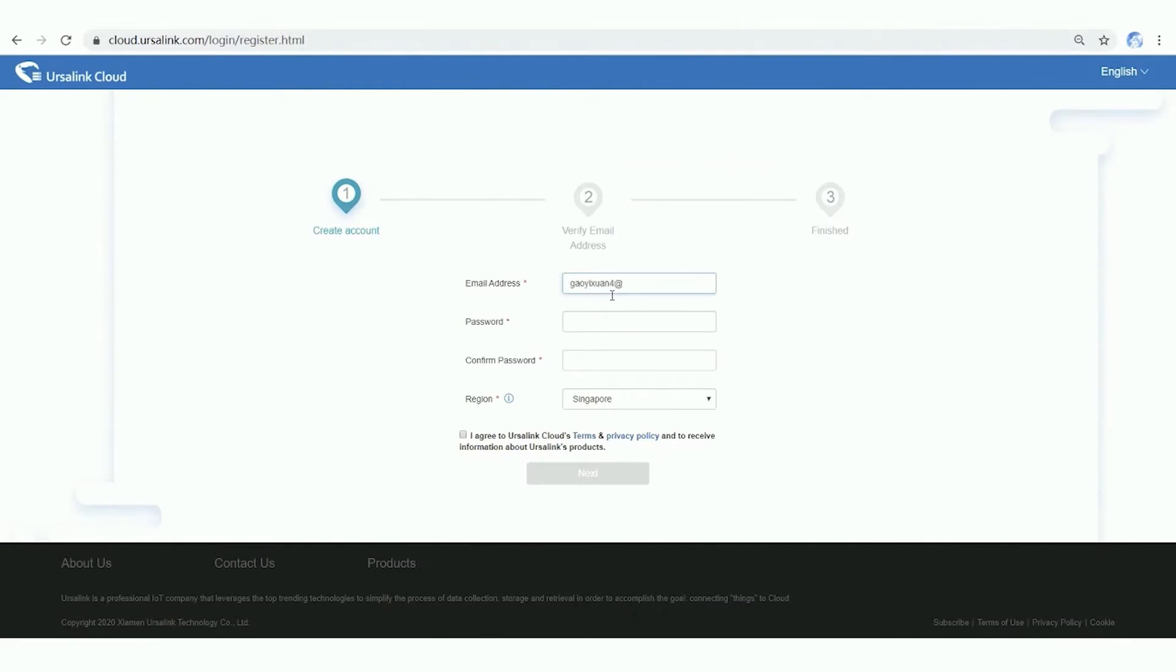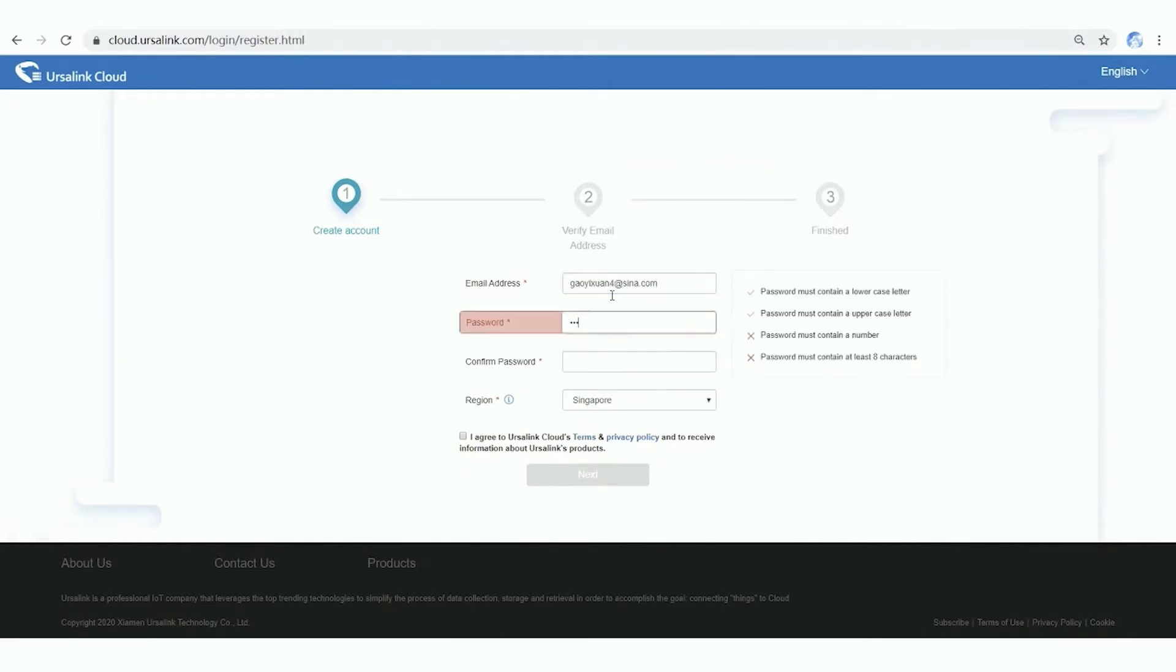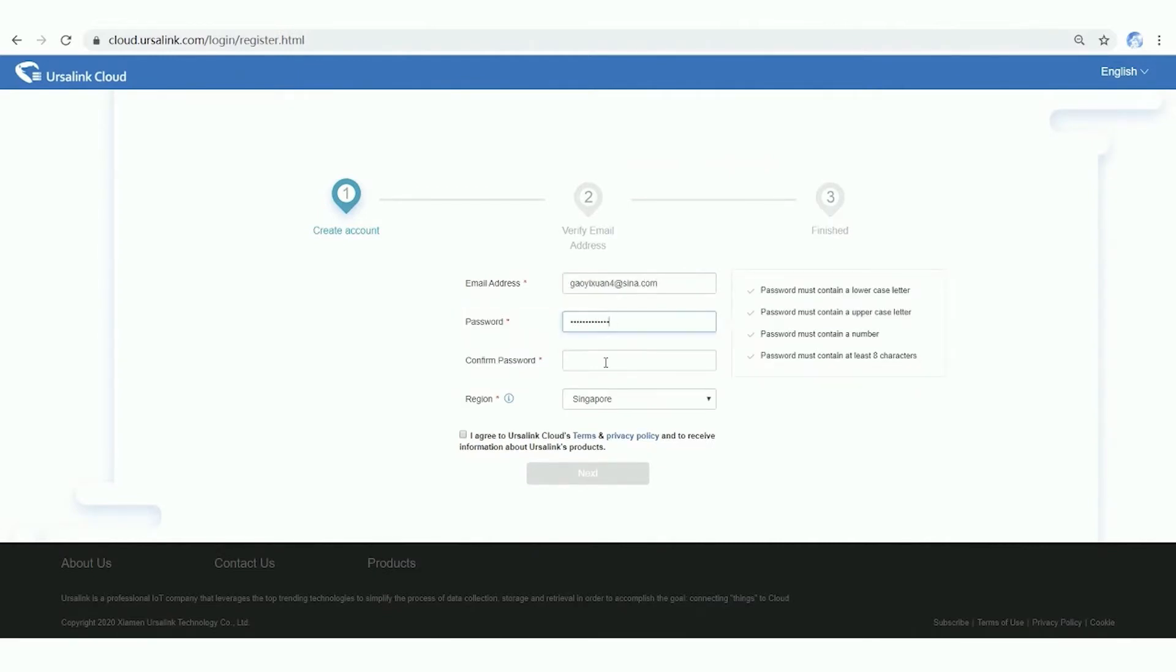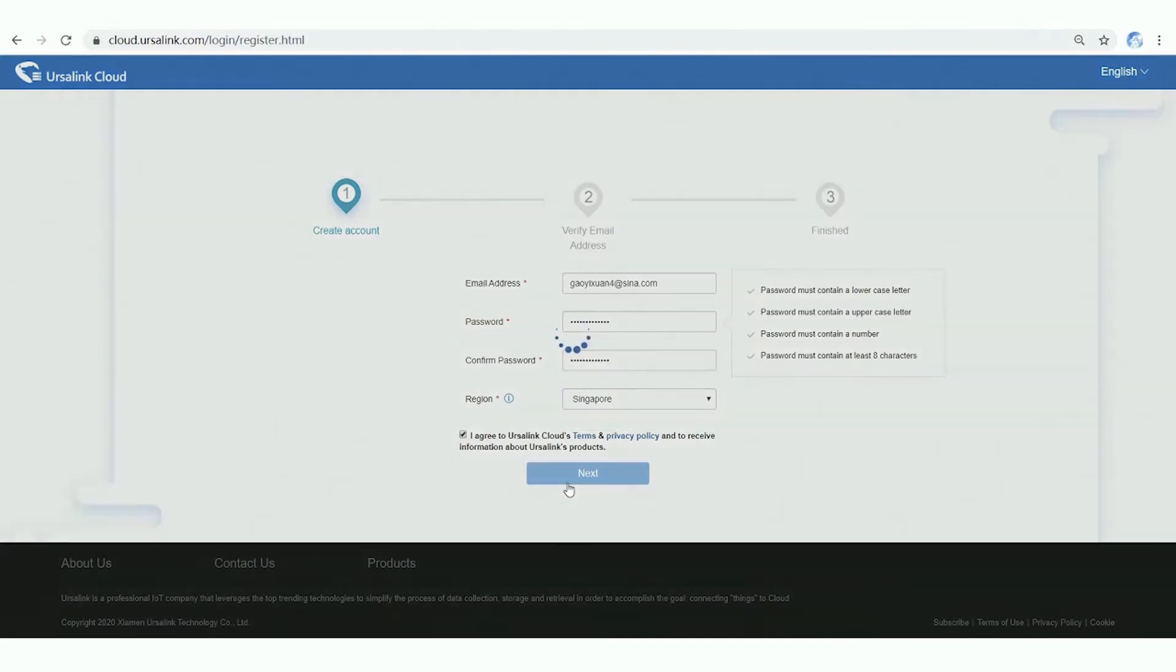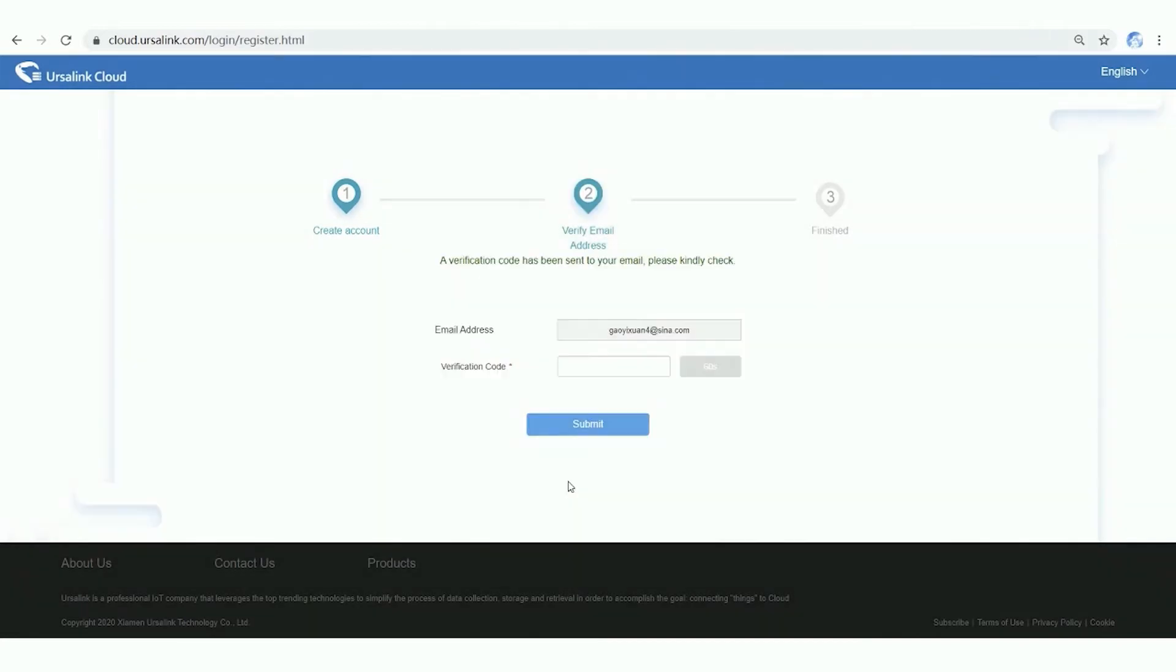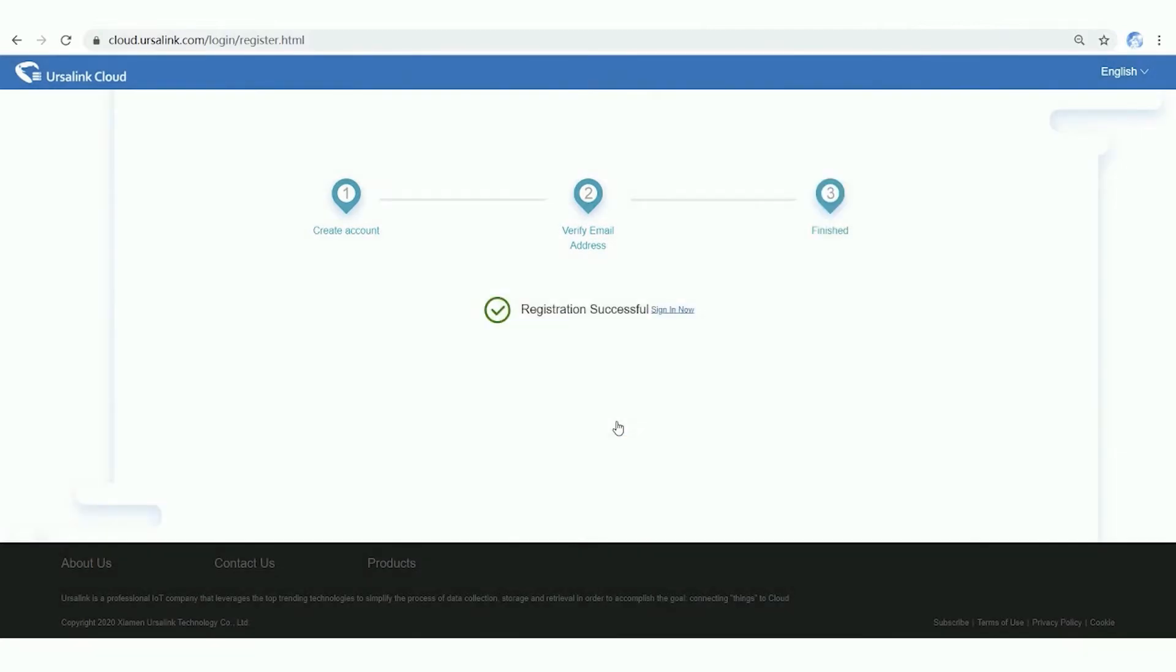Input your email and password, choose a region near you, and then click Next. After verification, click Sign In. Now Ursalink Cloud is ready for you.